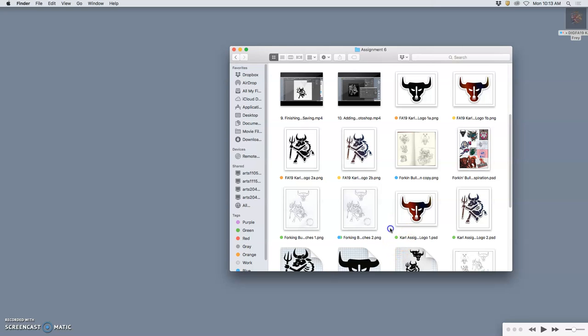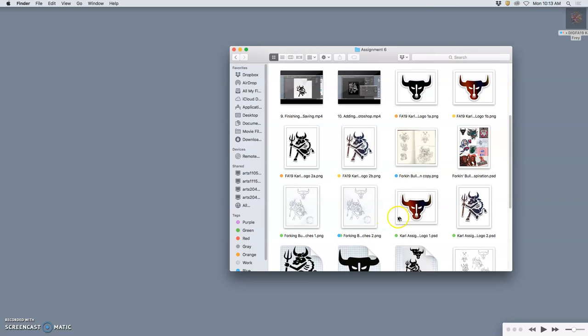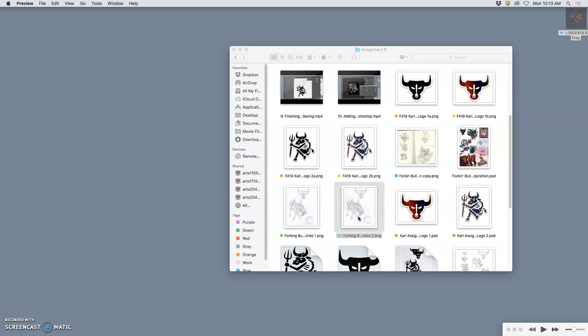Okay, so for our logo project, our introduction to Adobe Illustrator, we uploaded three things to Photobucket.